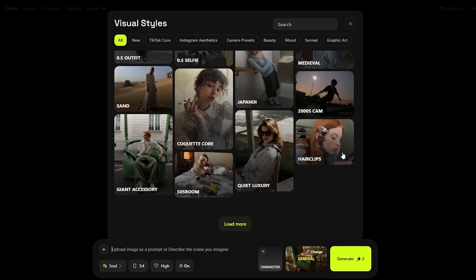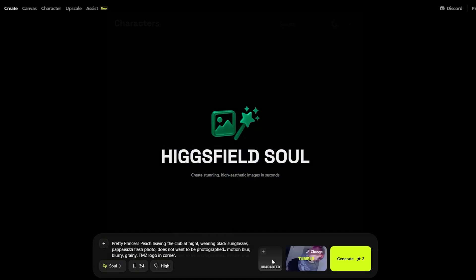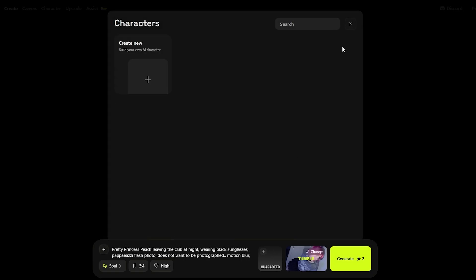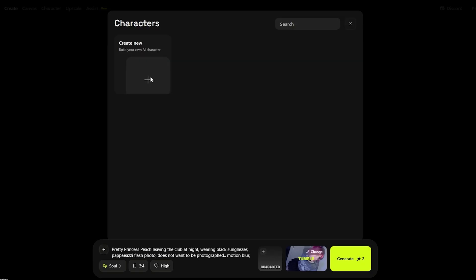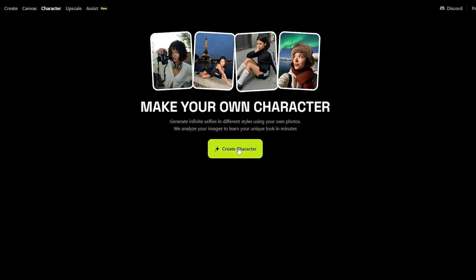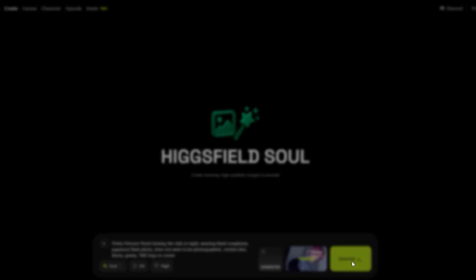I'm going to figure out a prompt and select Tumblr for the style. I don't have any characters so we'll leave that as is. I'm going with a Princess Peach paparazzi concept and hopefully it'll work. Let's click generate.